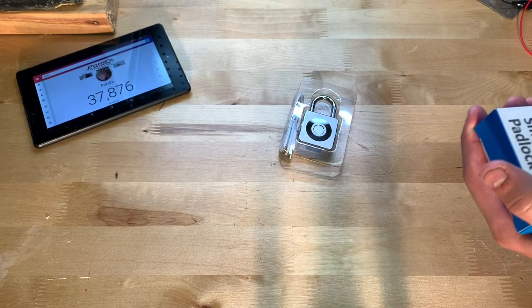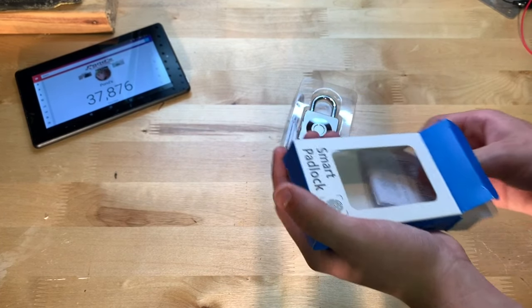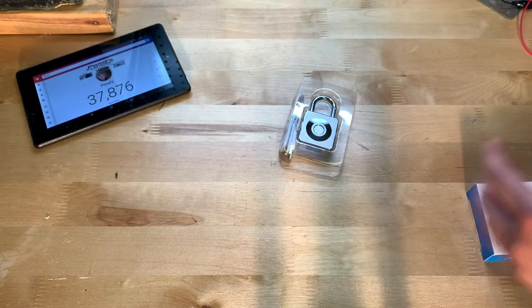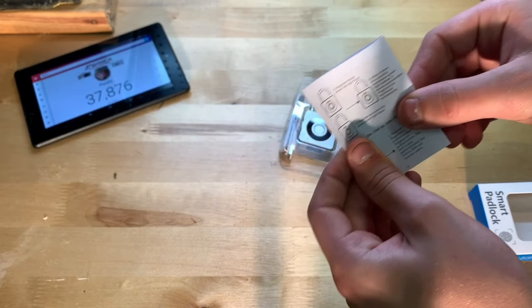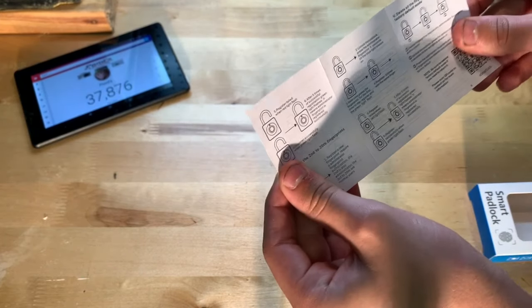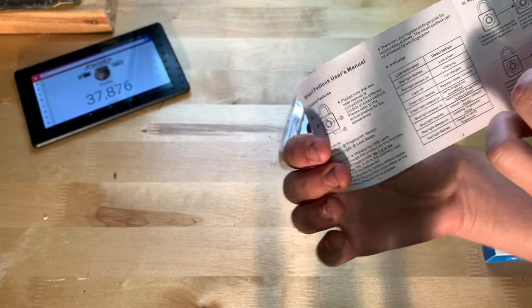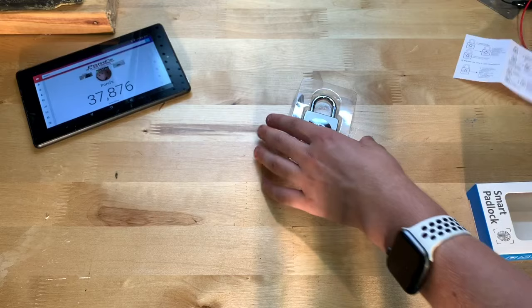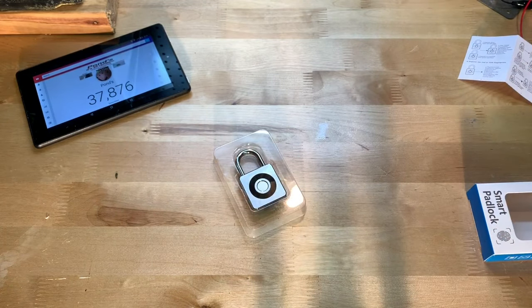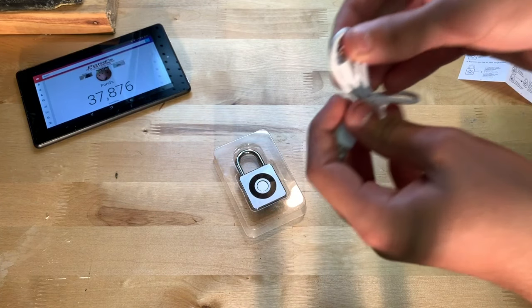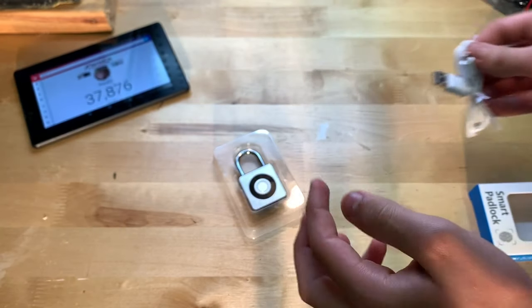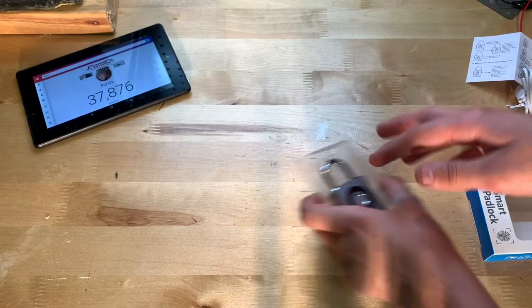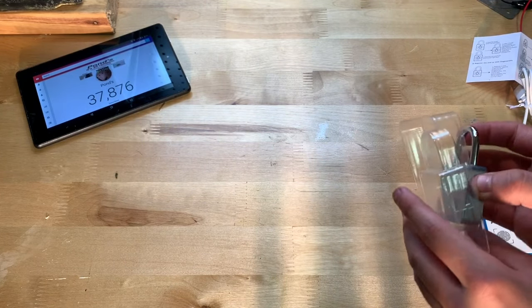All right, so there it is. Looks like we have some instructions, so there you go. Looks like we also have a charging cable, which this is micro USB, no surprise there.